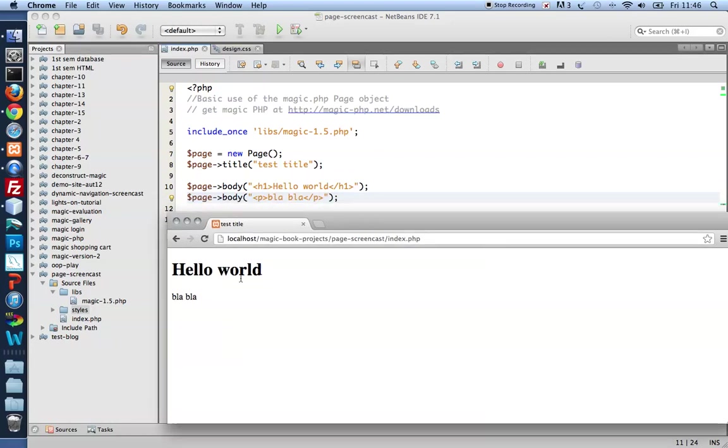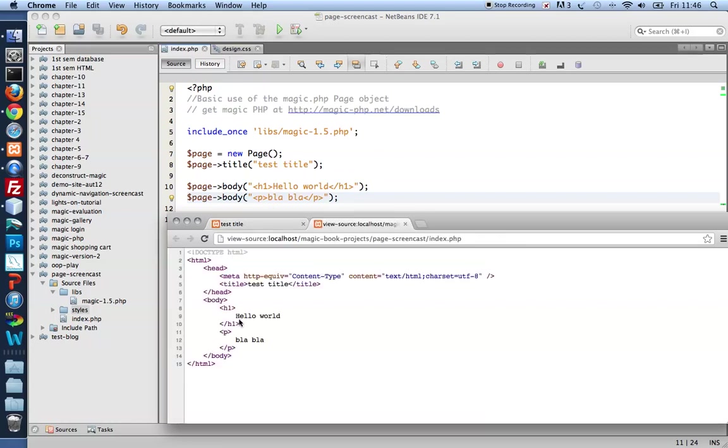First the h1, hello world, next the paragraph, blah blah. There you have it in HTML code, h1, hello world, paragraph, blah blah.